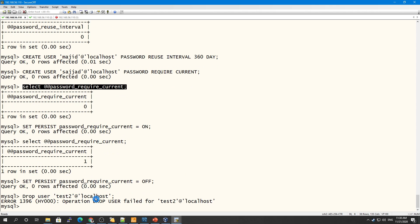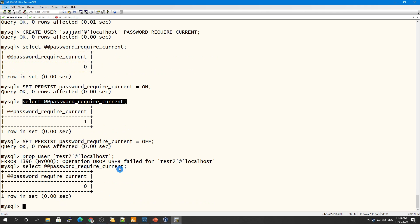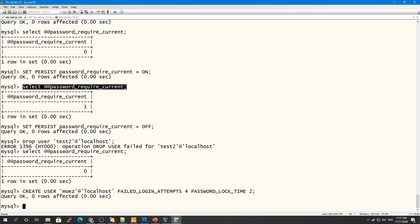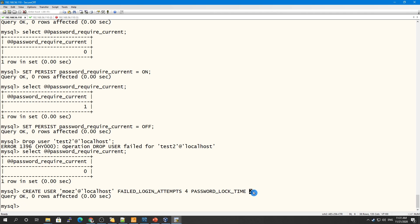You can also configure failed login attempts for a user — for example, setting FAILED_LOGIN_ATTEMPTS to 4 and PASSWORD_LOCK_TIME to 2 days, so the account gets locked for two days after four failed attempts.